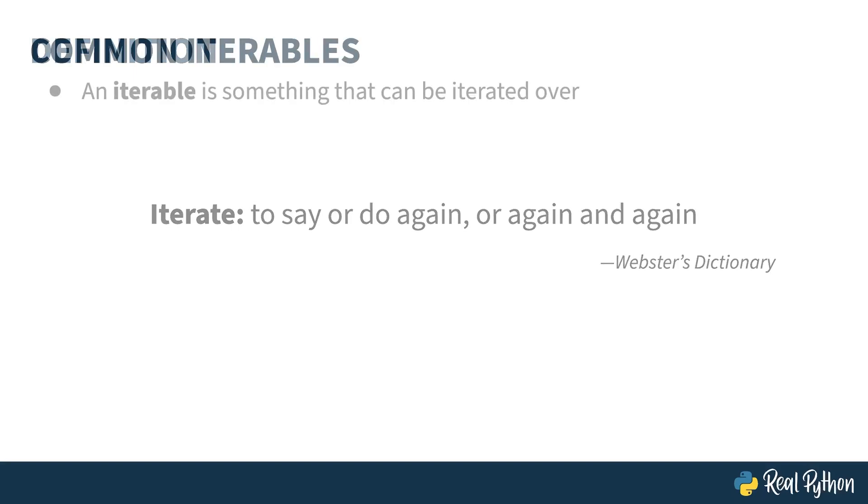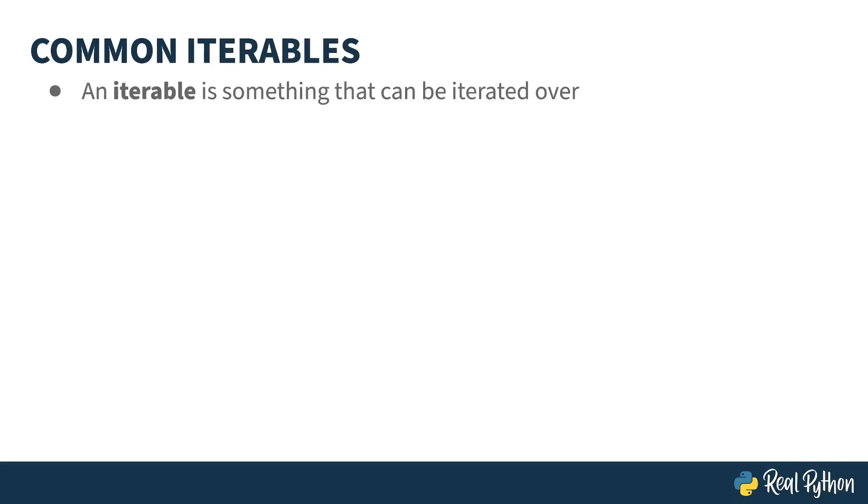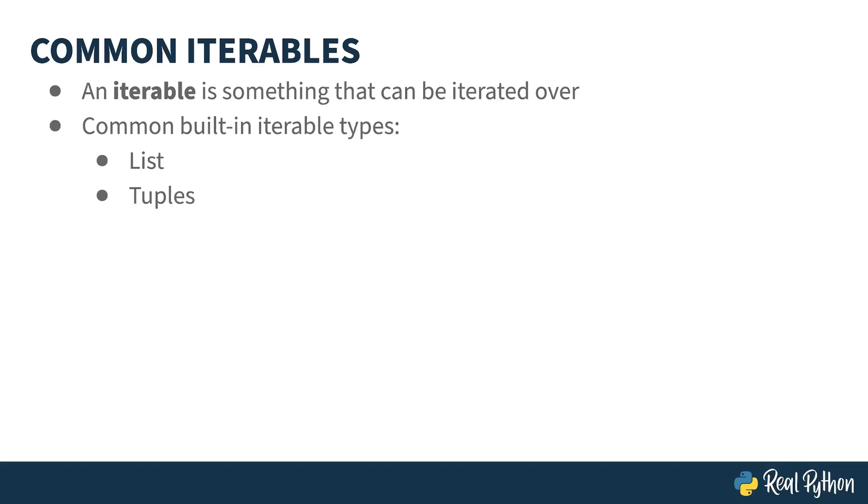An iterable in Python is an object that can be iterated over. You can go through its contents over and over. Objects which are sequences in Python, like lists, tuples, and strings are iterables, as are containers such as dictionaries and sets. Let's go play with a few of these in the REPL.